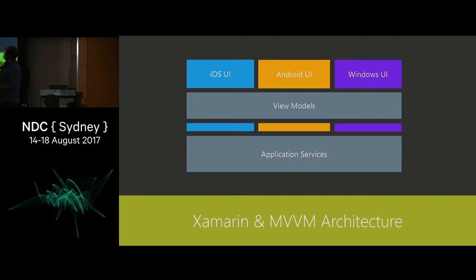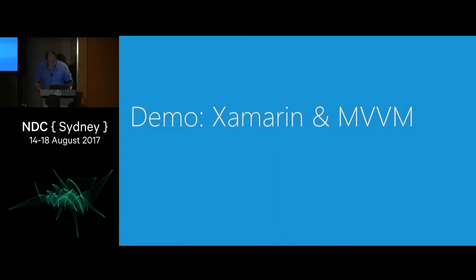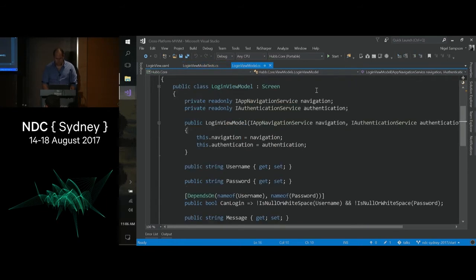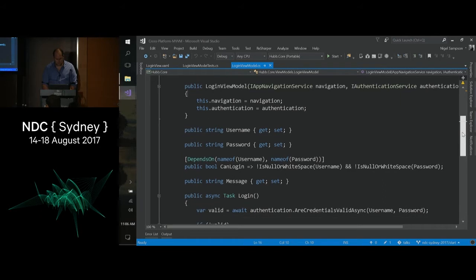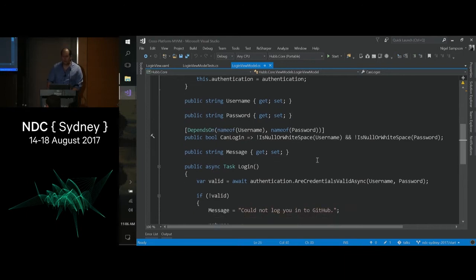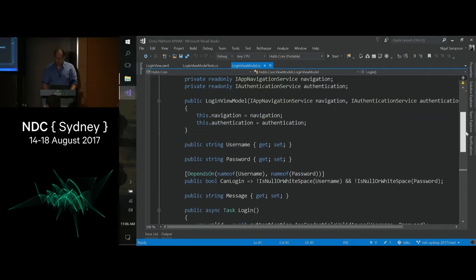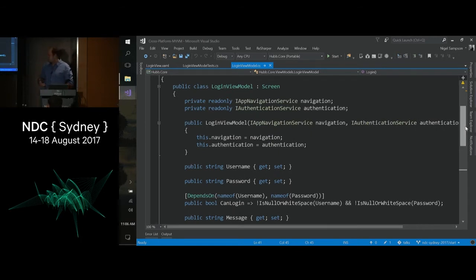This gives us a pattern where our view models are extracted from our user interface, with a shim of platform-specific code talking to GPS, the file system, push notifications, and the like. We also have shared application services. So in this example view model, we have username and password being entered by the user, a computed property called CanLogin that's only true when both are entered, a message we can set back to the user, and a simple login method that checks if credentials are valid — if not, displays a message; otherwise goes to the next page. The interactions around navigation and authentication are being injected as dependencies.